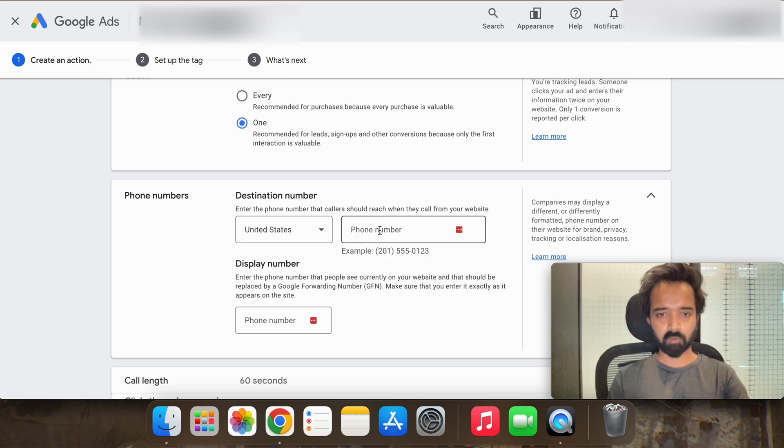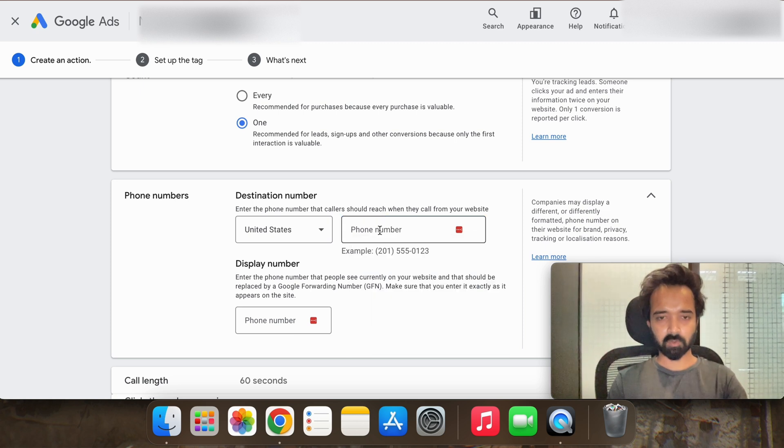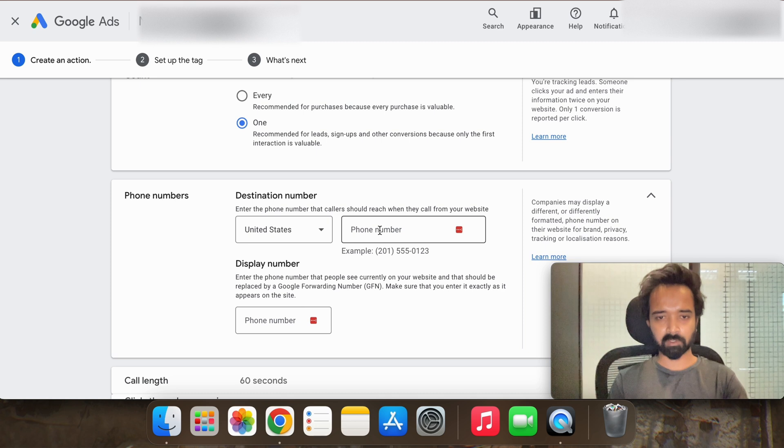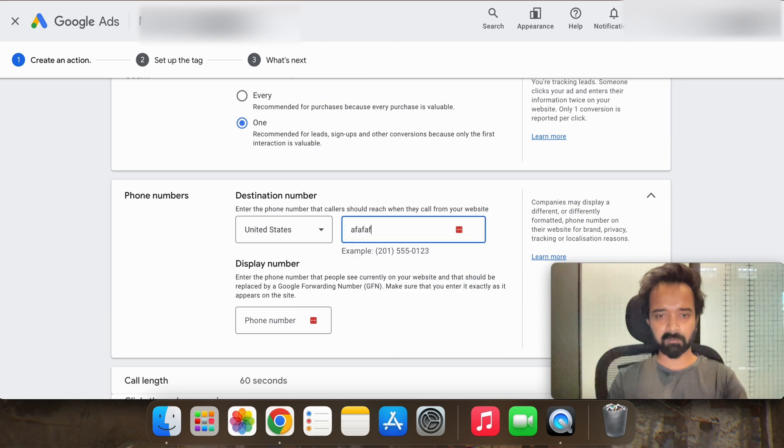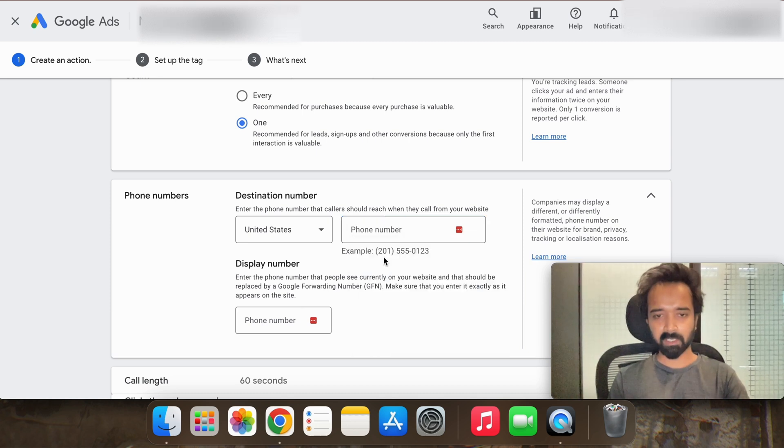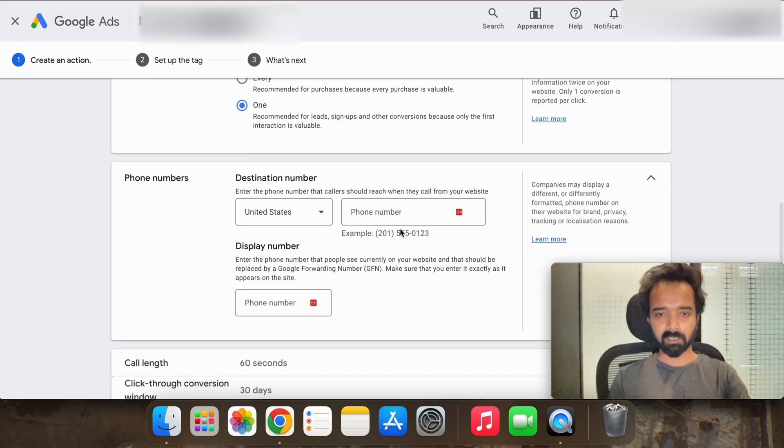Write your phone number here. So whatever phone number you have, you just have to put that phone number in exact number in exact manner, in exact format like this format. Similarly put the phone number again in this format.